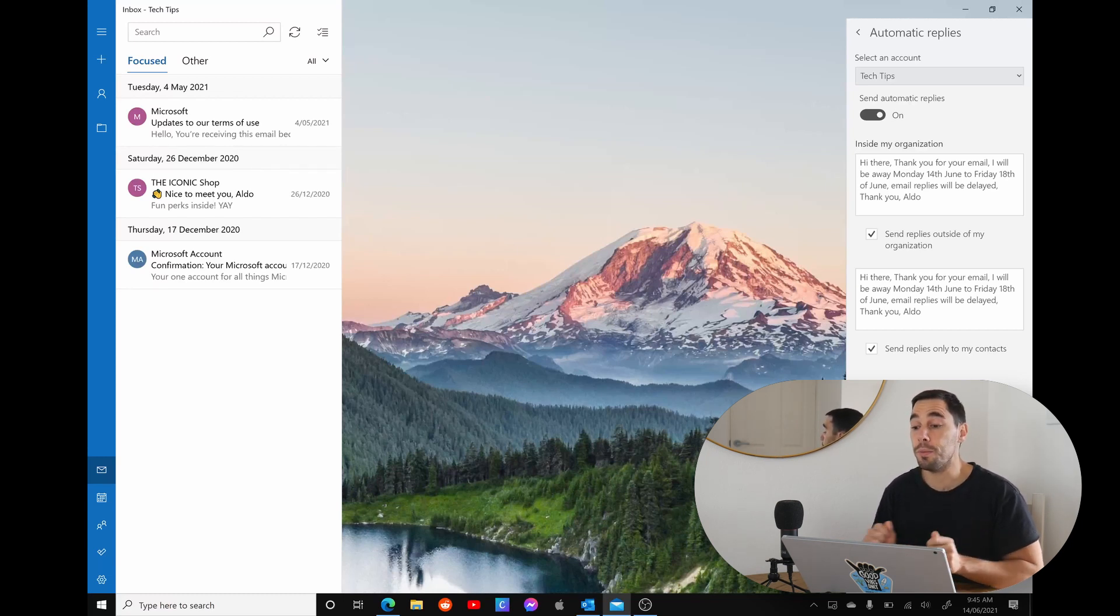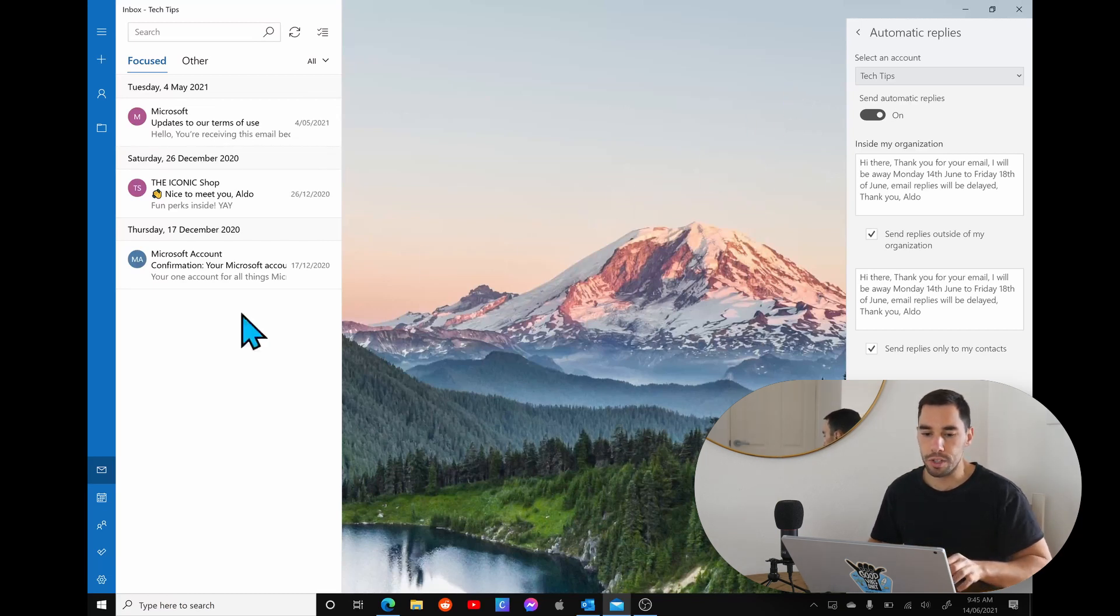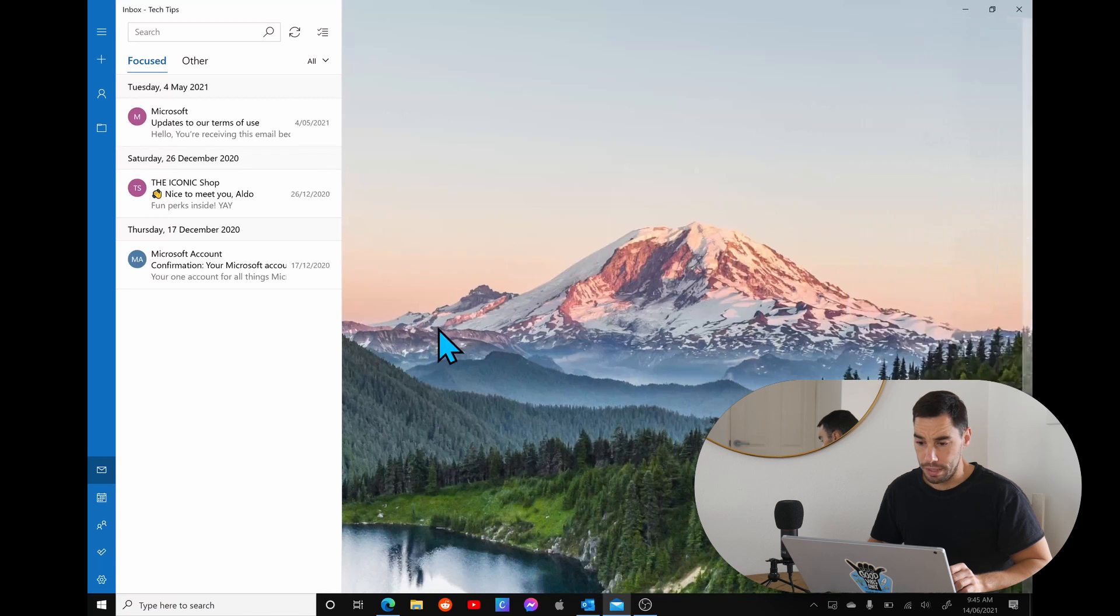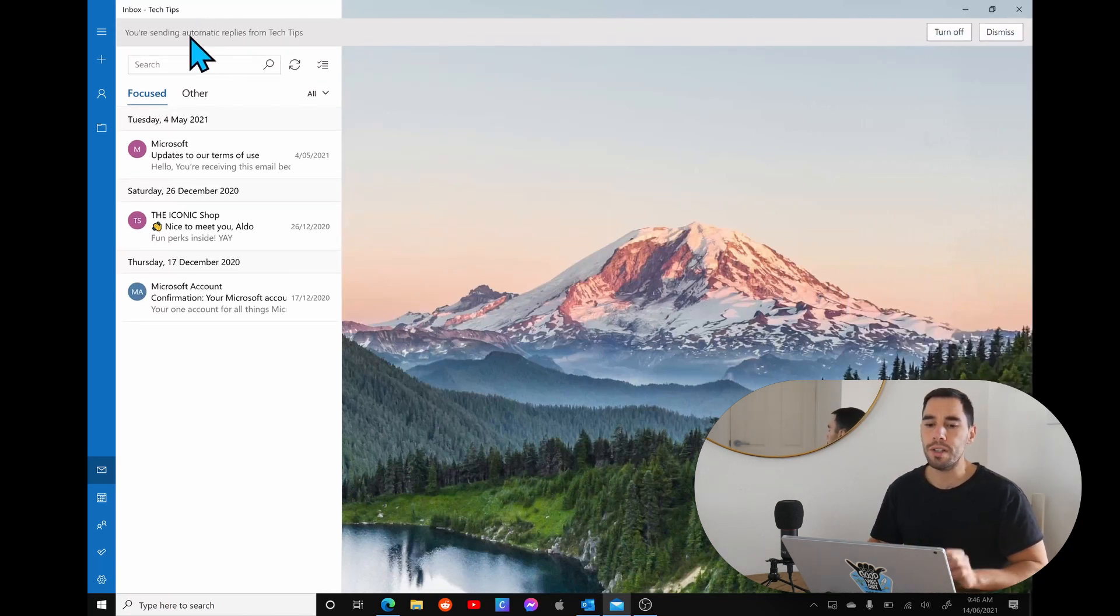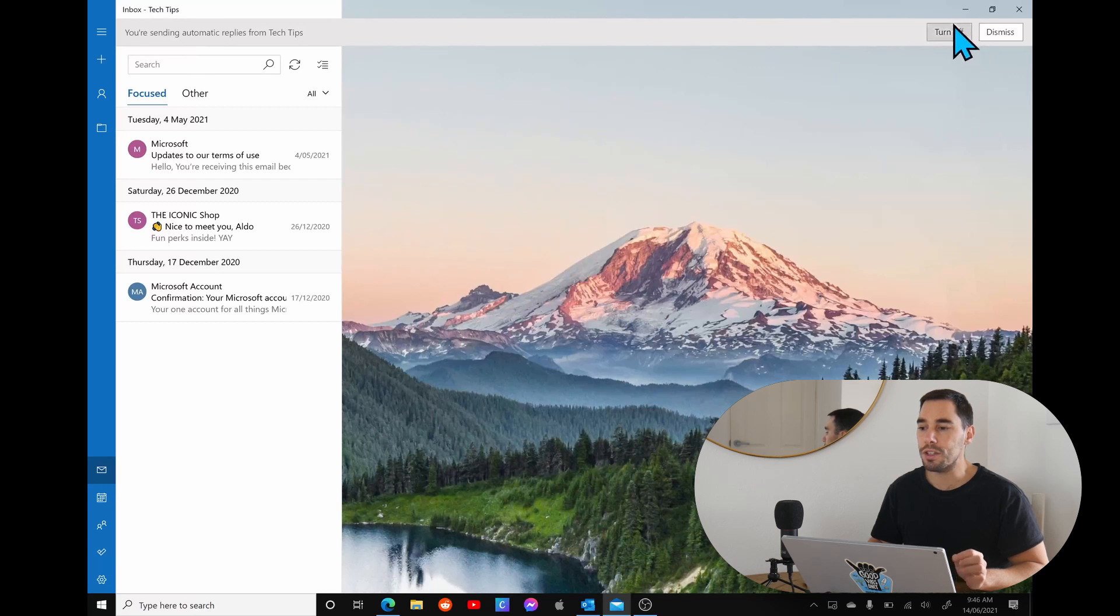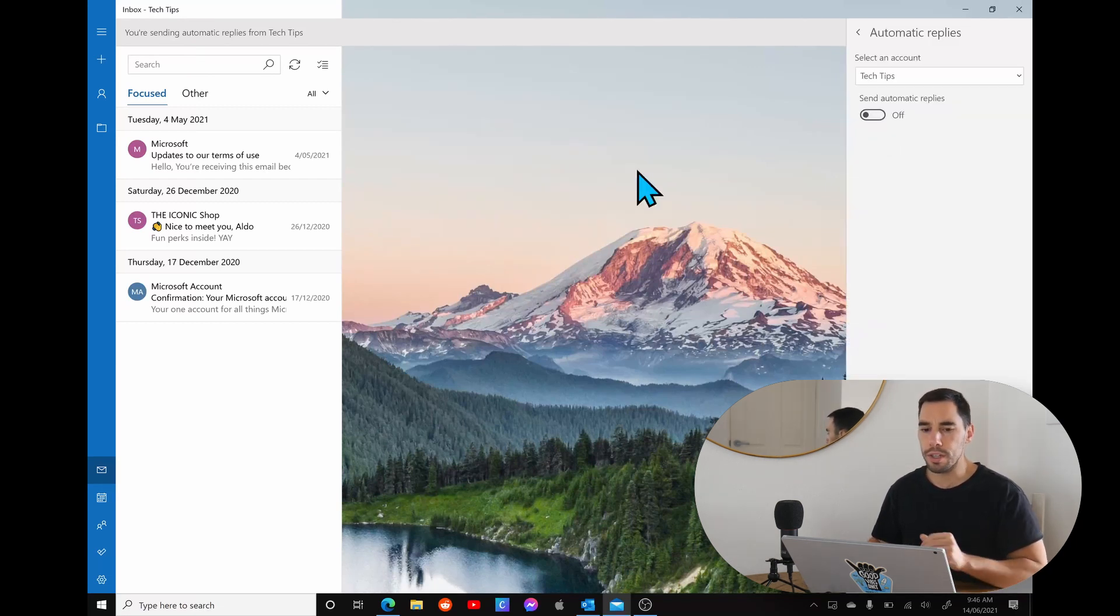Mail app doesn't actually give you the option of choosing the timeframe or the dates you want to put this in, but what happens when I select anywhere on the screen here, I'm going to select just on a regular desktop, you're going to get a little banner that says you're now sending automatic replies from tech tips. You can either turn this off or you can dismiss the icon.